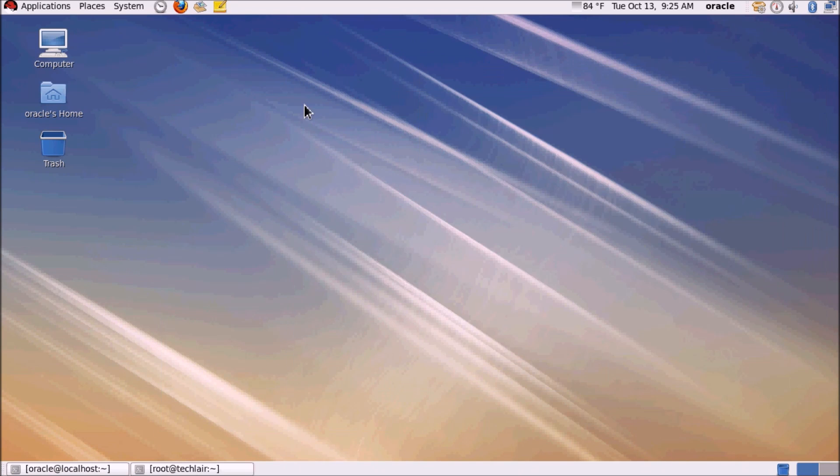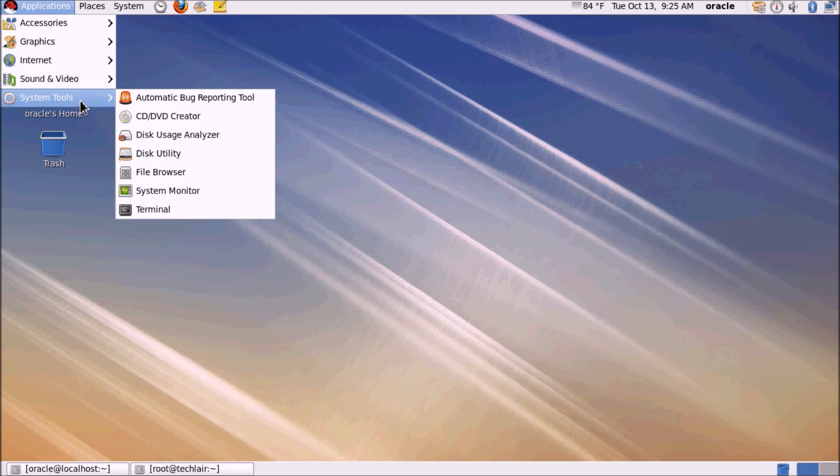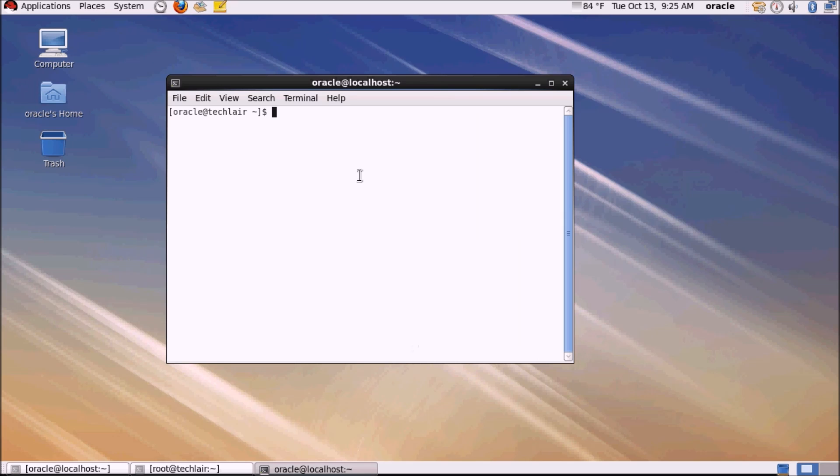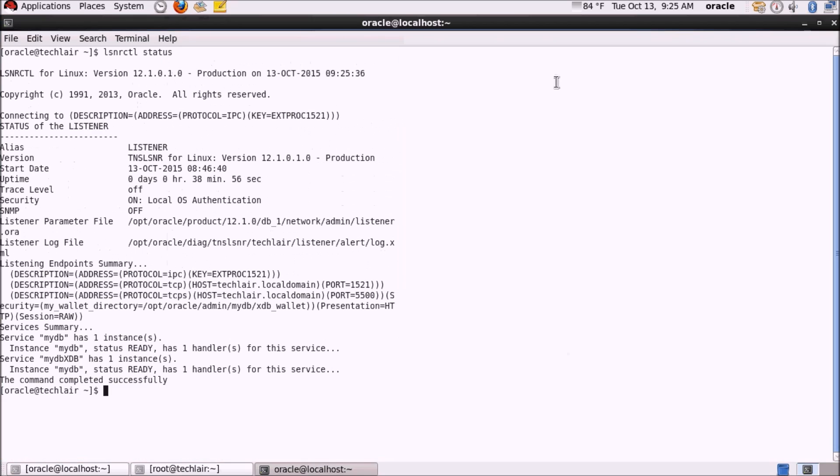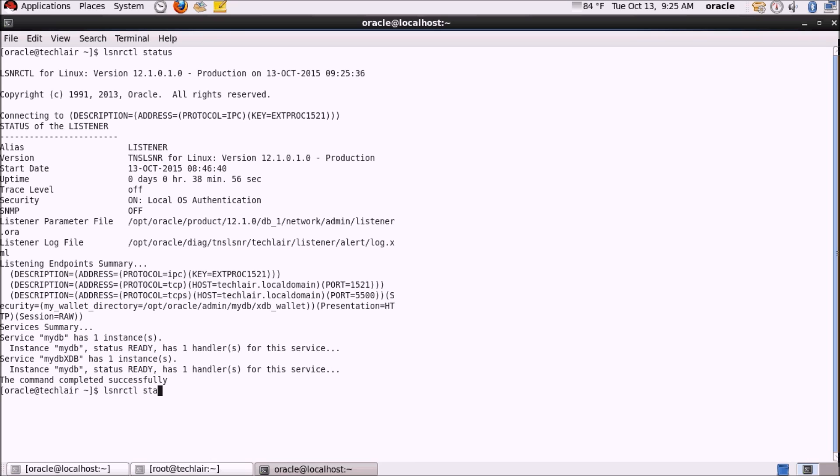Two things you need to make sure: you need to make sure you have an Oracle database mounted up and running, and you have a listener configured for your Oracle database. First I'll check if there is a listener configured. The command to check the status of the listener is lsnrctl space status. I'm already having a listener configured here. It supports one service. If you don't have a listener configured, you can start the listener by using the lsnrctl start command. This will start up your listener and it will create a default listener for you.